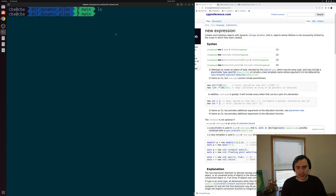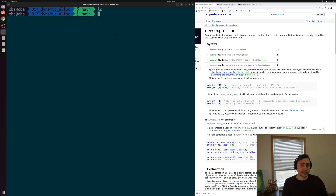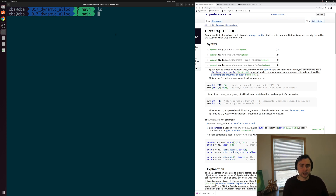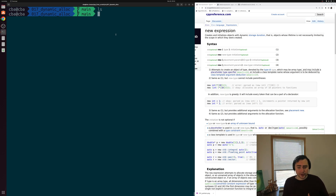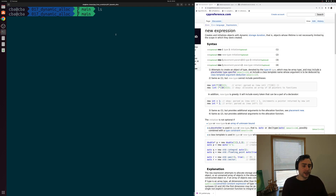There are often times inside our programs where we want to reserve some memory at runtime. We've already seen one example of this with our standard template library containers, specifically std::vector. With std::vector we could just push back elements and our vector would take care of the allocation of memory for us, as well as the freeing of memory after we're done with it.